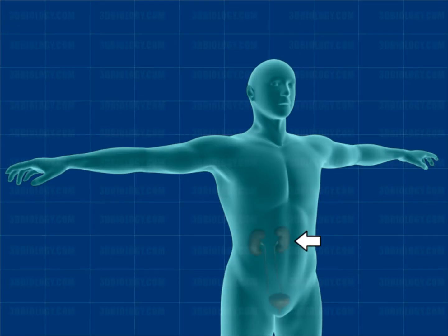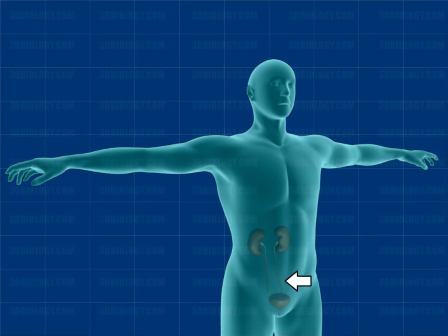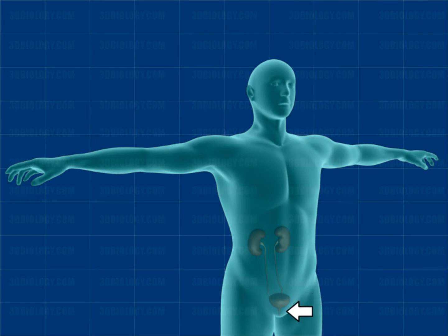The kidneys are part of the urinary system and are the primary organs involved in the process of excretion. The two kidneys on either side of the backbone are connected to the two ureters that empty into the urinary bladder down below. The urethra is the tube at the bottom of the urinary bladder.